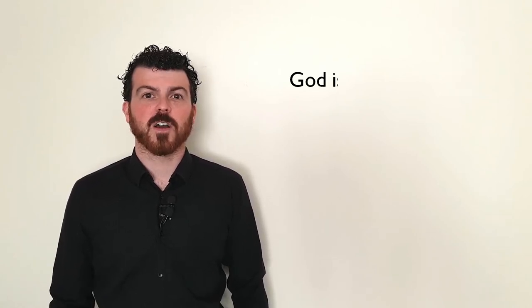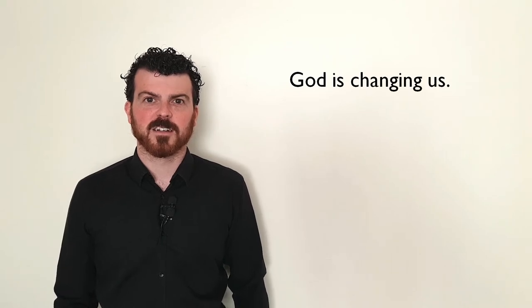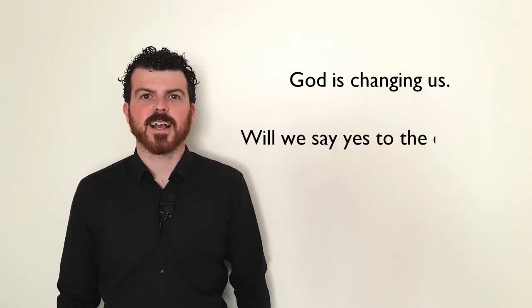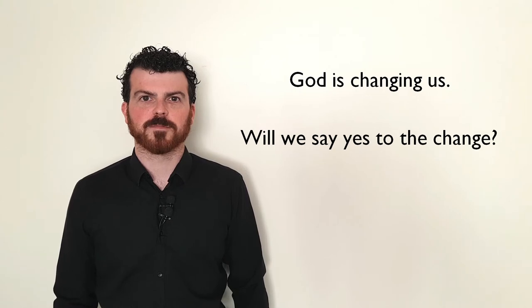And we are loving that our online church community has so many more people in it who haven't regularly worshipped with us before. God is changing us. Will we say yes to the change?